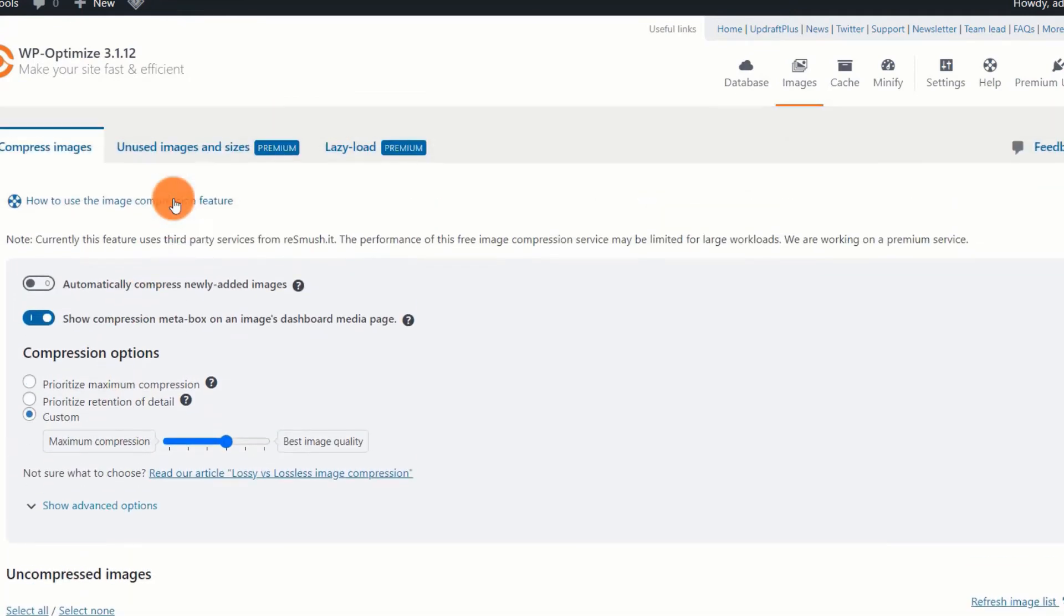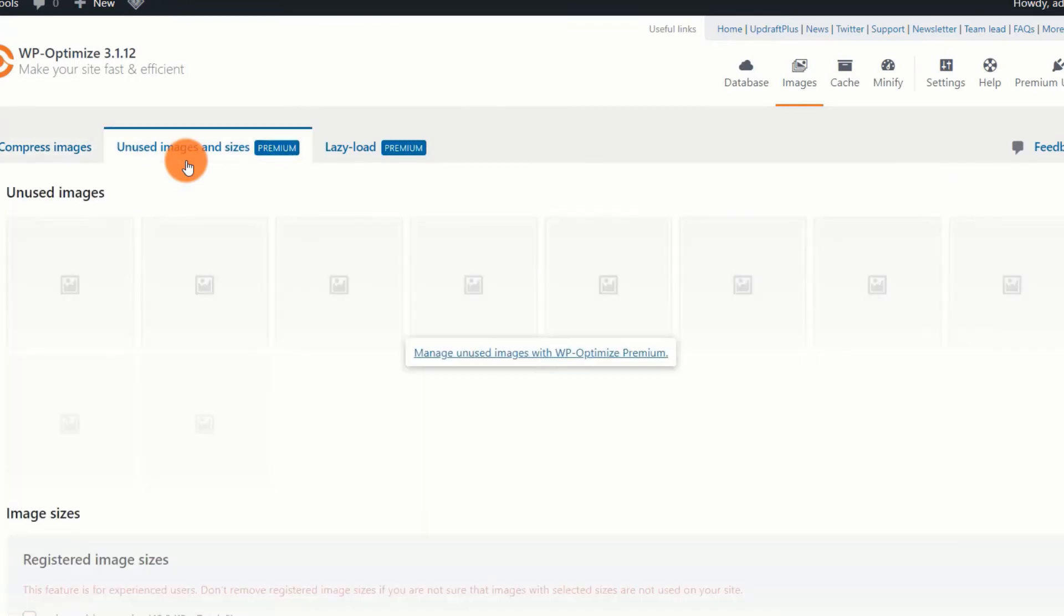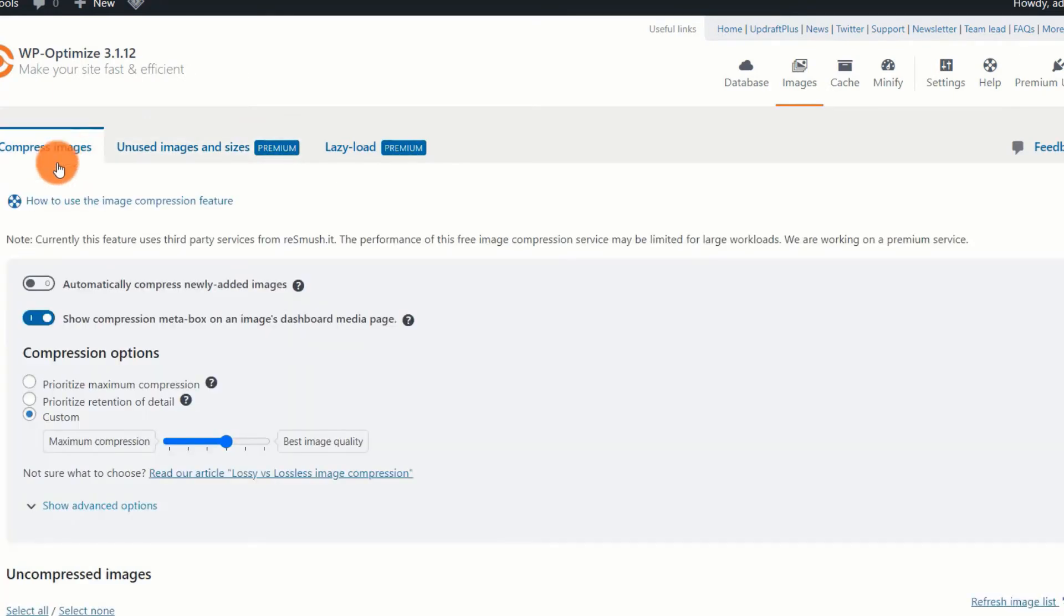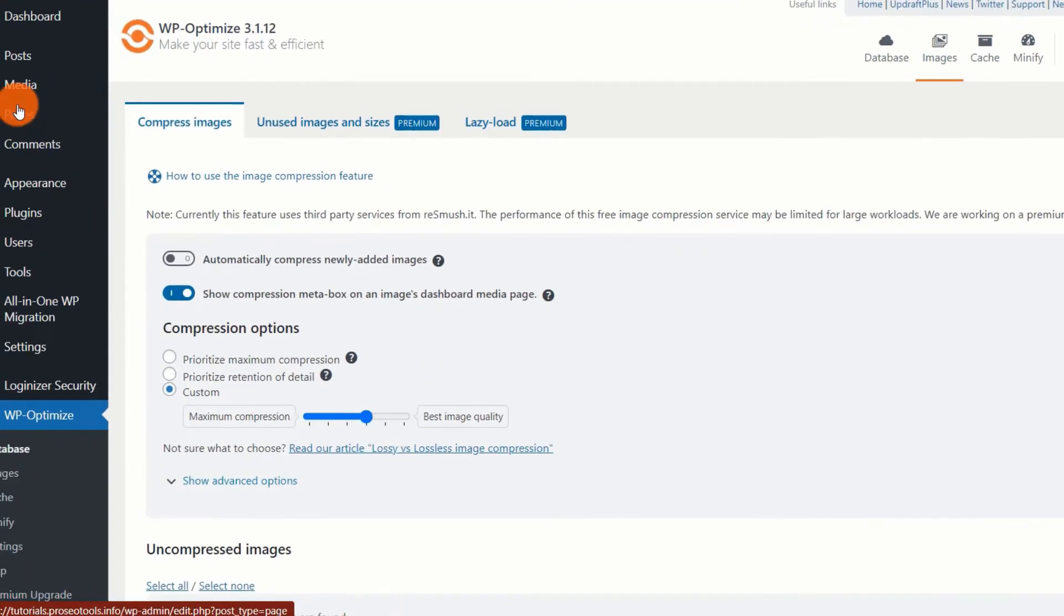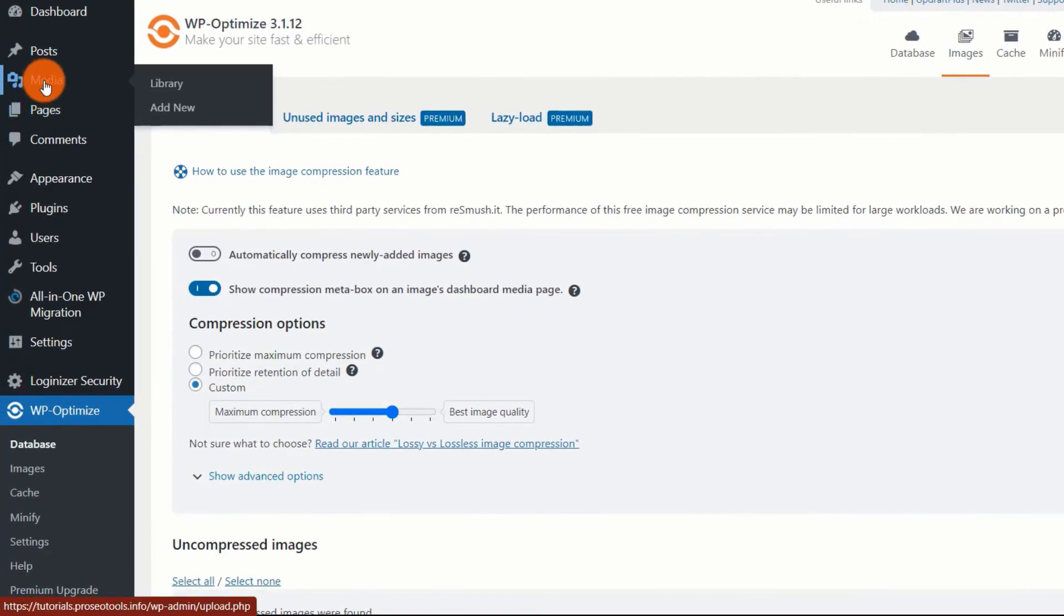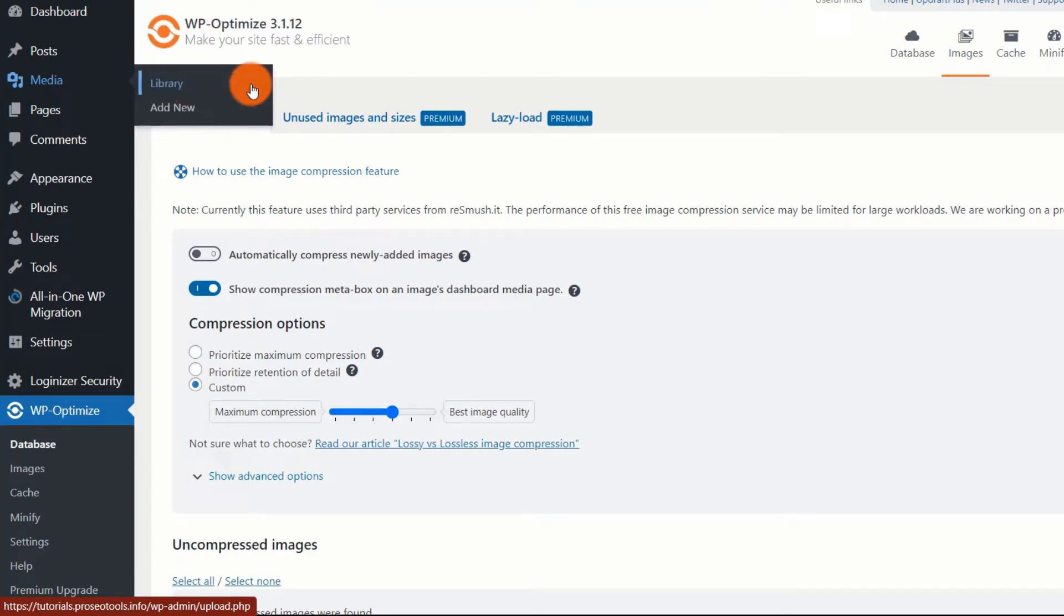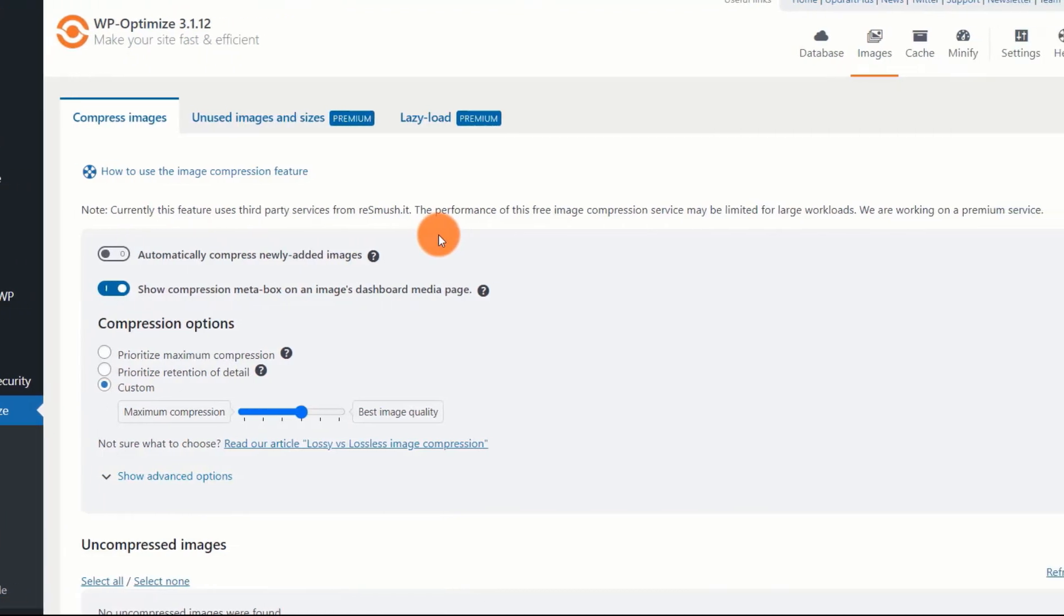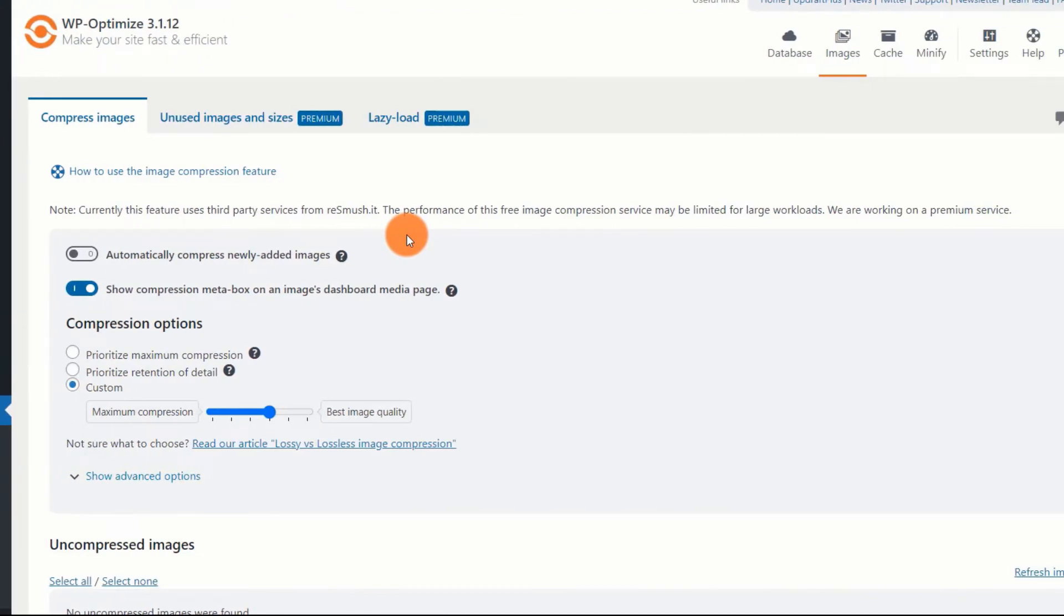In terms of unused images and lazy loading, if you have a premium version, you can simply delete them. If you do not have a premium subscription, you can manually delete unused images from the server. The simplest way to locate unused images is to navigate to the media library and search for images that are not currently in use. To enable the lazy load option, you can utilize distinct plugins that support both lazy loading and image optimization.